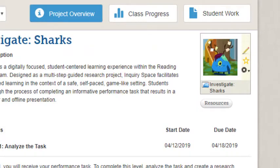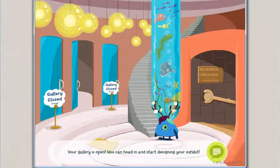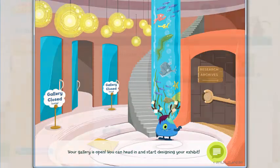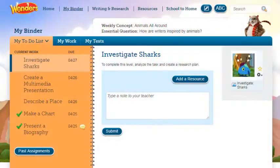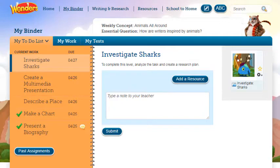Click the icon to launch the project. Each of your students will receive their own copy of the interactive project. The student will be able to walk through the project, complete tasks, and submit their work.